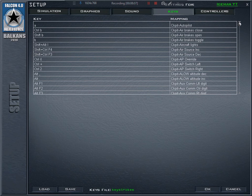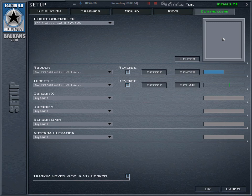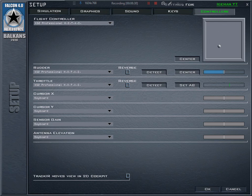For the controller I'm using the Saitek X52 Pro — that's the only joystick I have. For the basic axes on the right stick I'm using the rudder; I don't have rudder pedals, so I use the rotation of my stick left and right for the rudder. The throttle is on my left hand, and all others are selected for the keyboard.